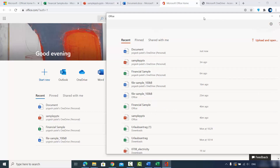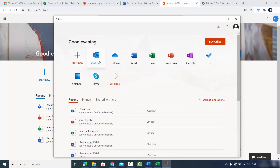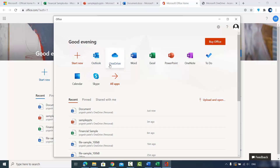Using the Office app is easy — you can upload files, or create new Excel, Word, or PowerPoint files. You can also use Outlook, OneDrive, and other listed apps, all freely without paying anything. This is how you can officially use Office for free.